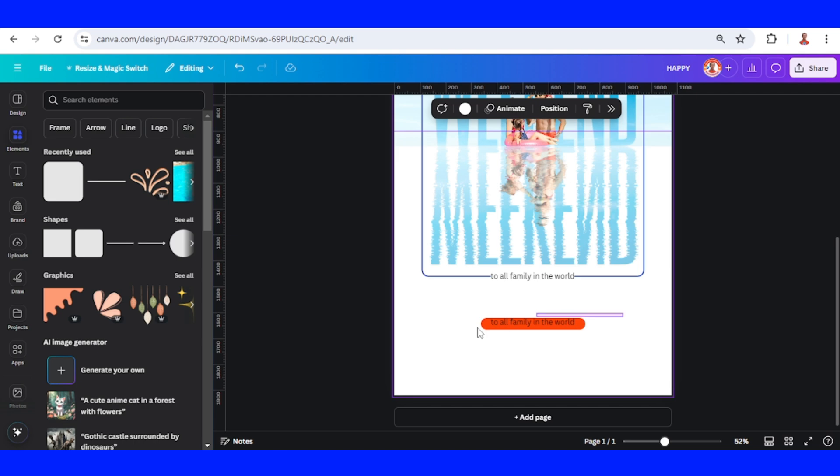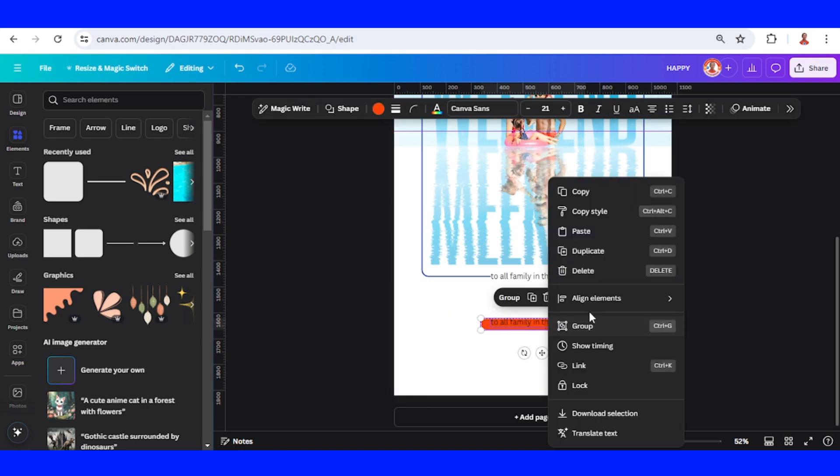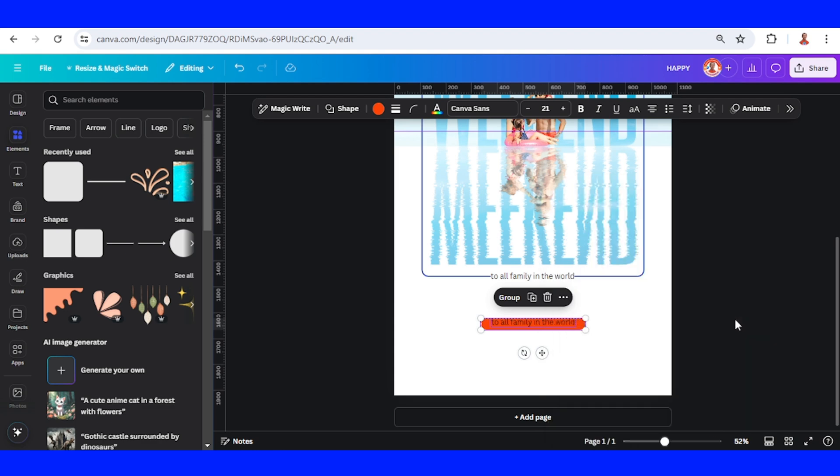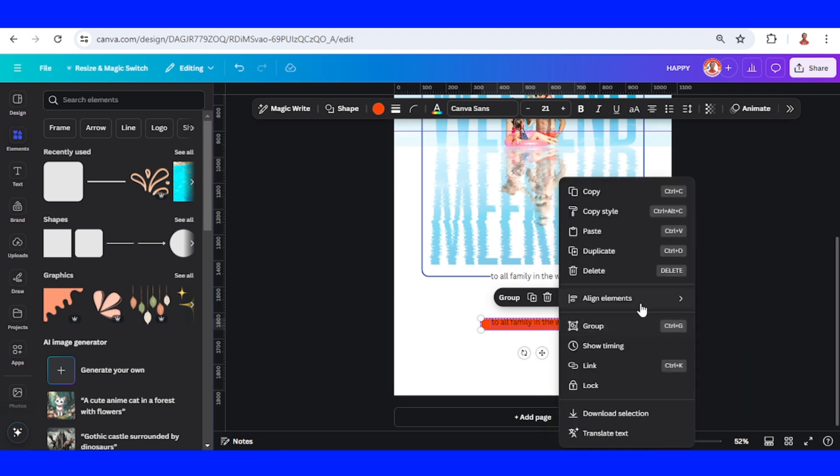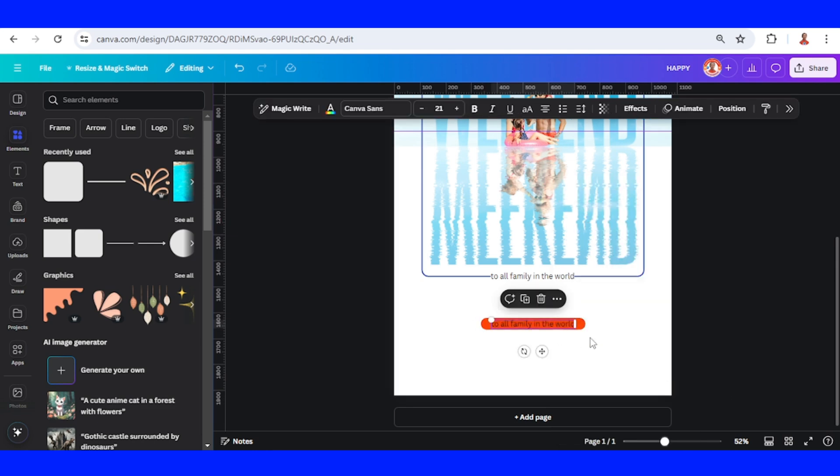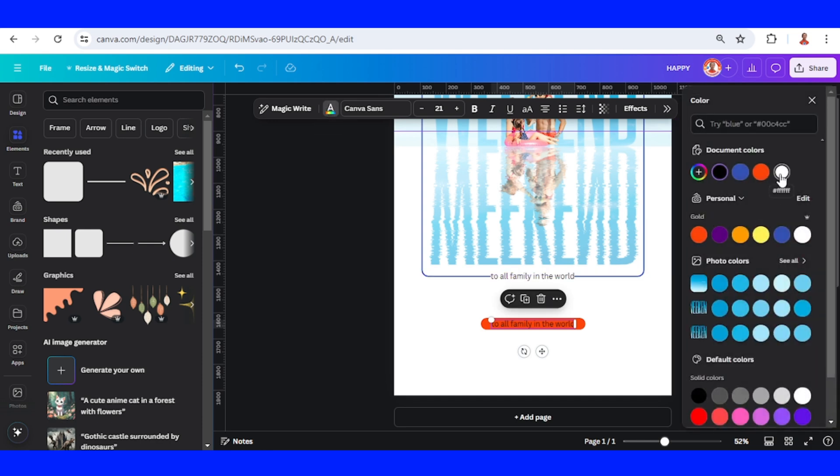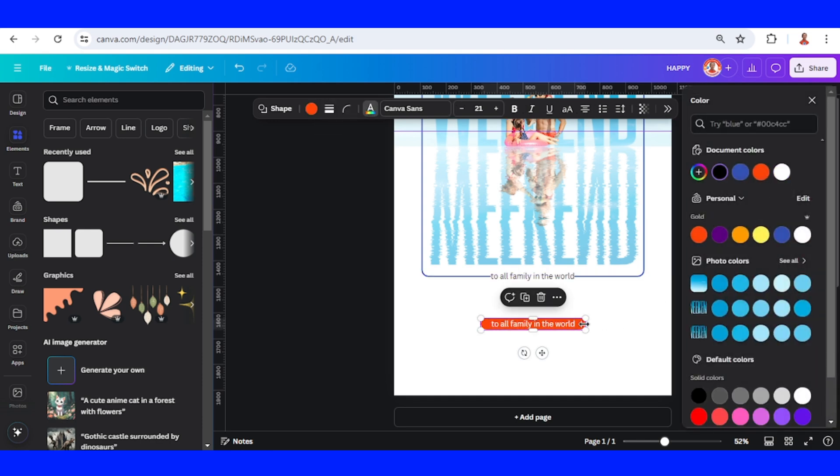Select these two elements, right click and then align elements center. Right click once more and middle. Change the text color to white, and the box color to blue.